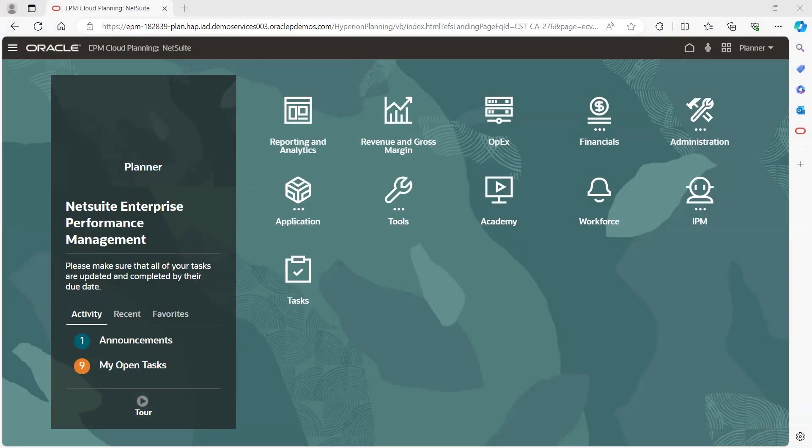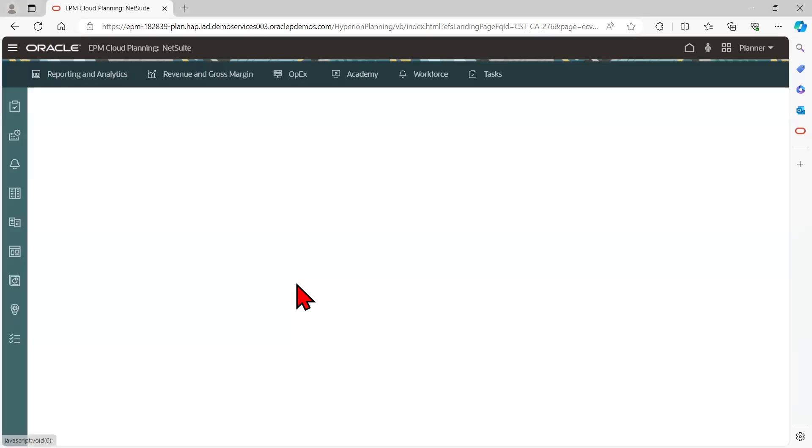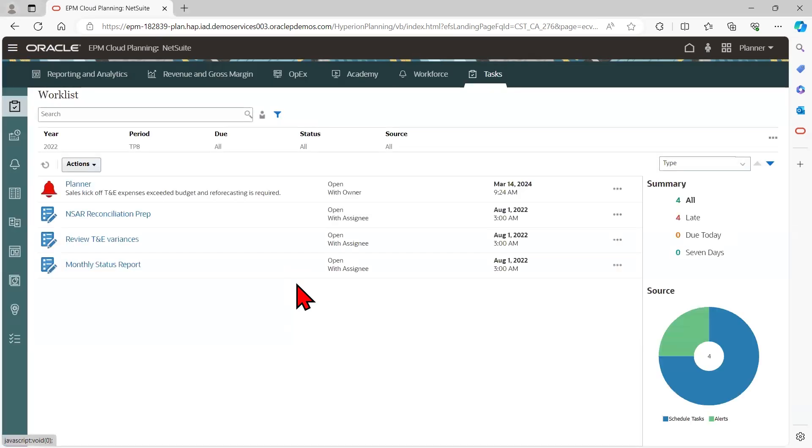I'll start on my homepage for NetSuite EPM. From here, I can access the task manager feature either from the work panel or the task card, both of which lead to the work list.